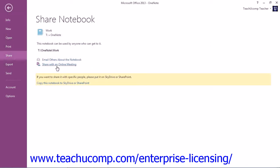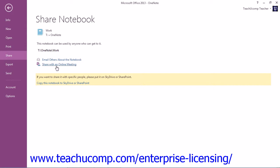And there's the Share with an Online Meeting. Now, finally, you can also elect to share the notebook with others by copying it to a SkyDrive account or to Microsoft SharePoint if you use that software by clicking the Copy This Notebook to SkyDrive or SharePoint link at the bottom.